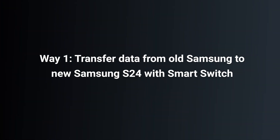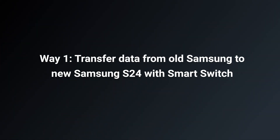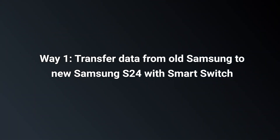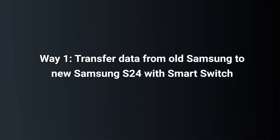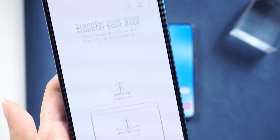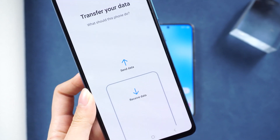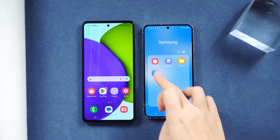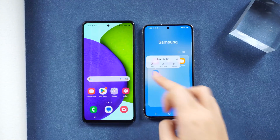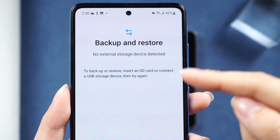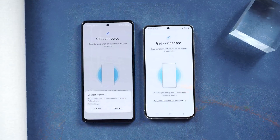Way one: transfer data from old Samsung to new Samsung S24 with Smart Switch. Samsung phones come with the Smart Switch program. You can transfer your data during your S24's activation process, or use it in Settings or as an app. It has multiple methods to transfer data in one place.